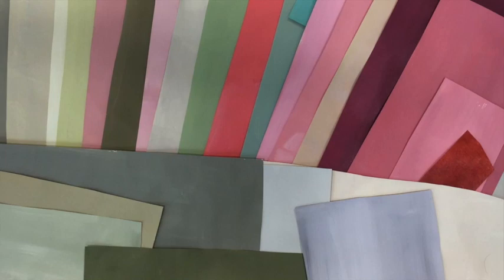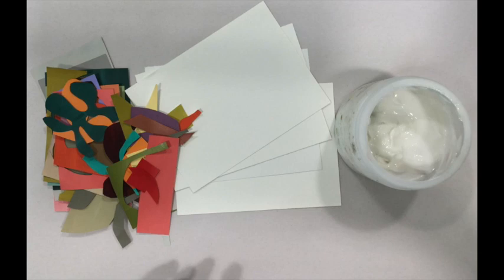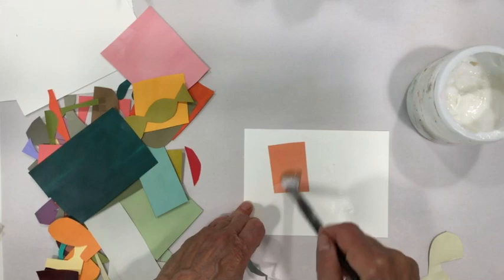Then I cut those into fun little shapes. So with my pile of shapes and pile of small substrates, I begin collaging and I've chosen to do three shapes on each substrate.